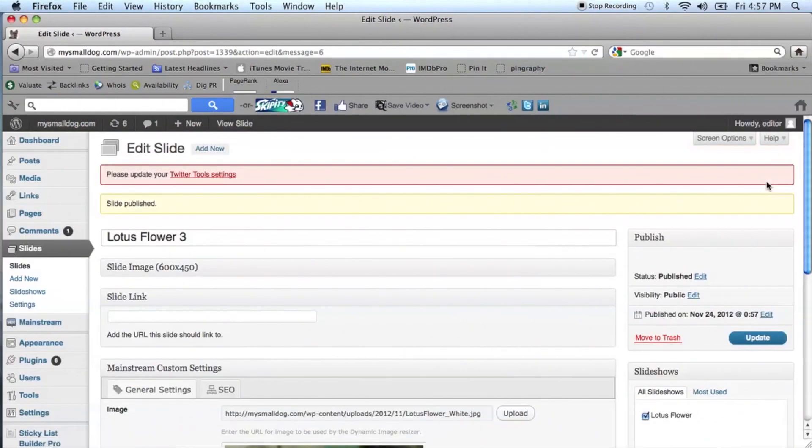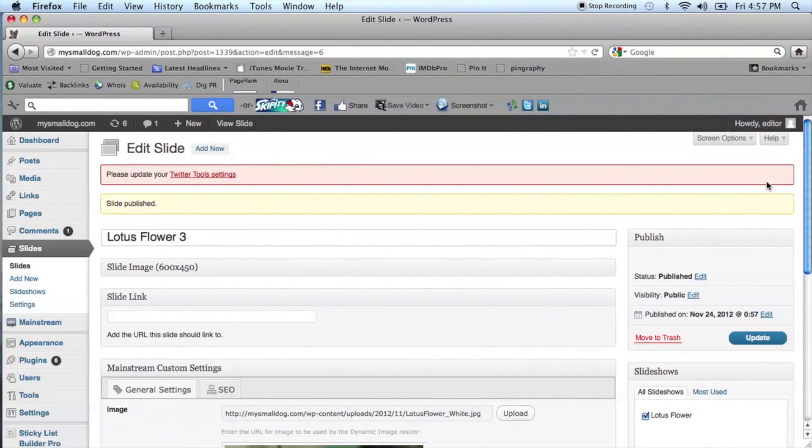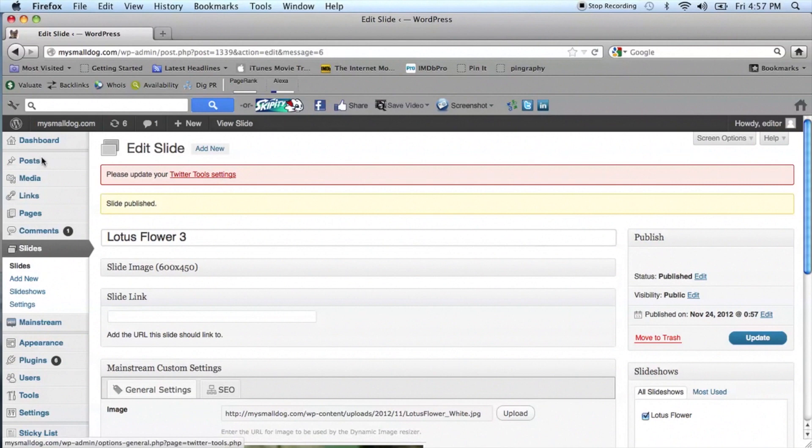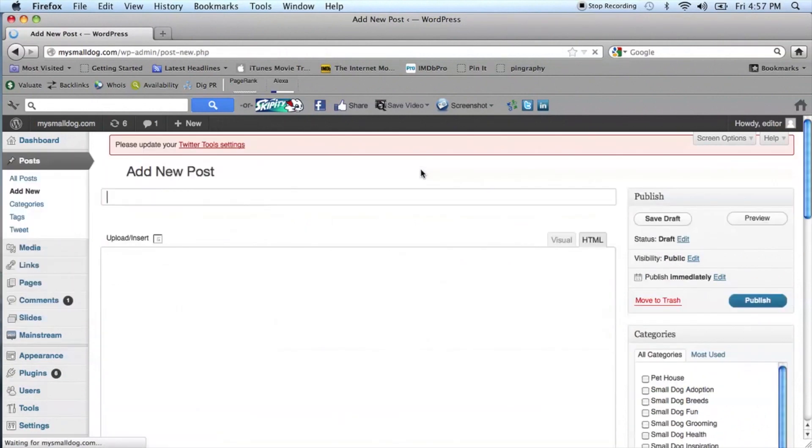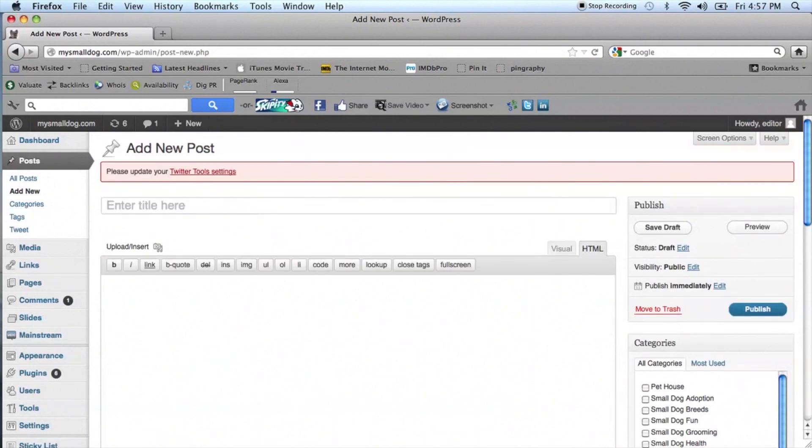Now that your final image has been published, you will want to go to the Dashboard then to Posts, and select Add New. Enter the title of your new post. Make sure that the HTML is selected in your text box, not visual.